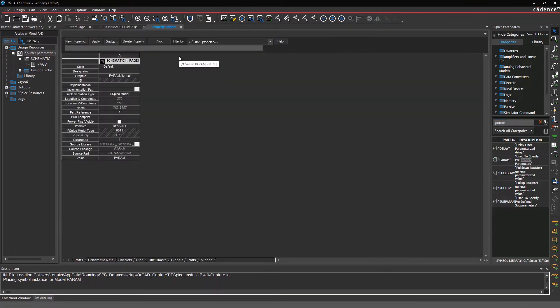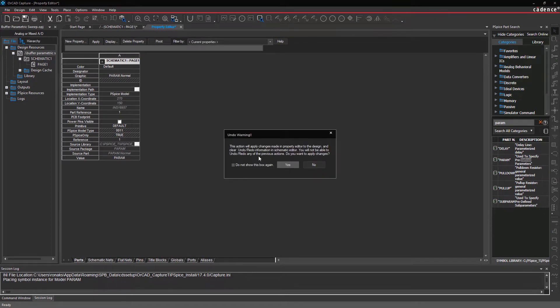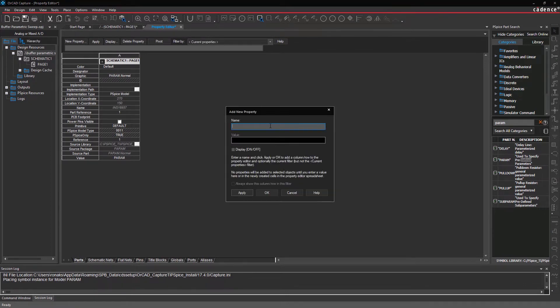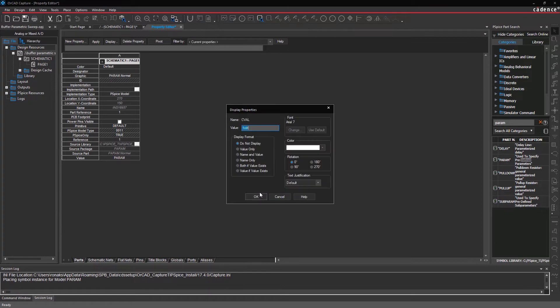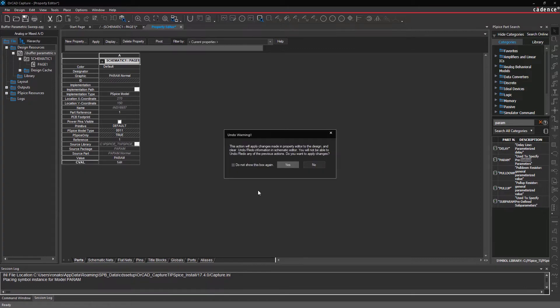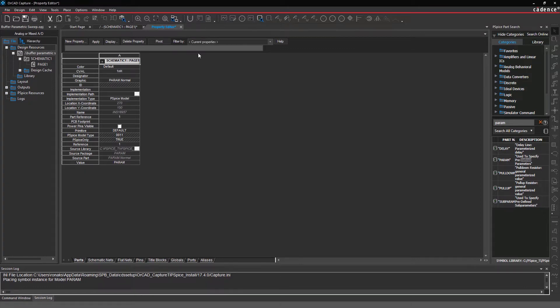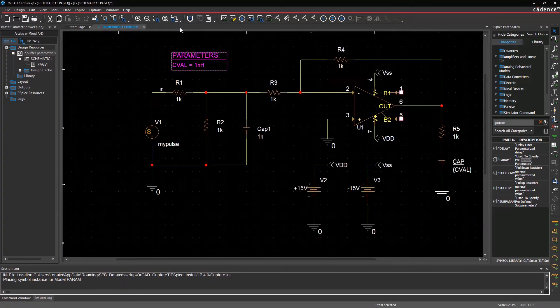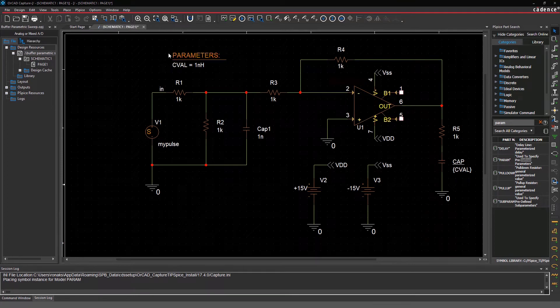Double click on the symbol, add a new CVAL property, and give it a value of 1 nanohenry. Now you have a defined variable capacitor on the schematic.